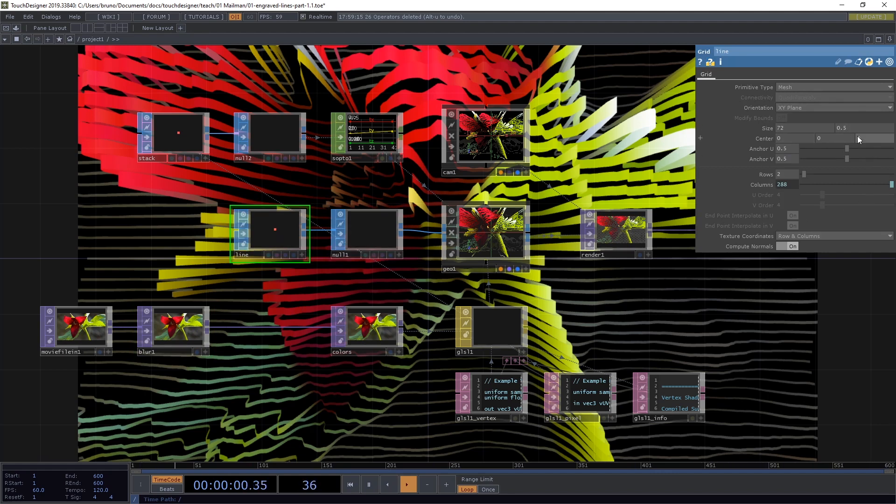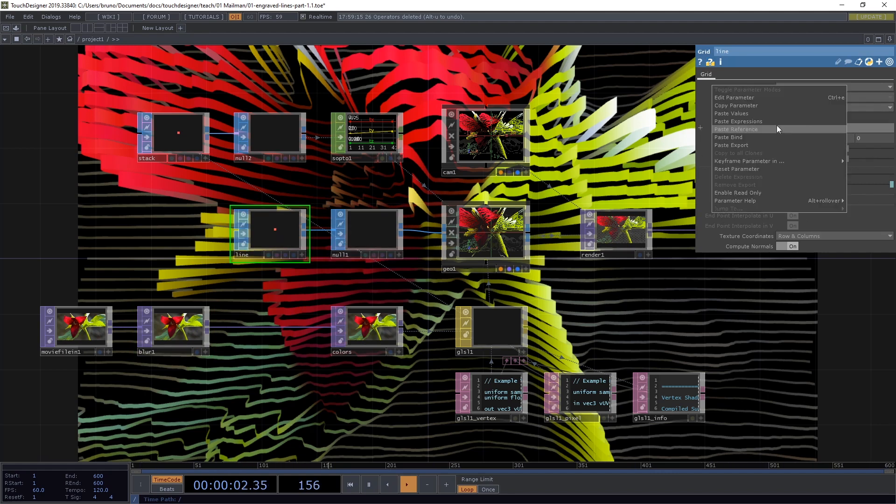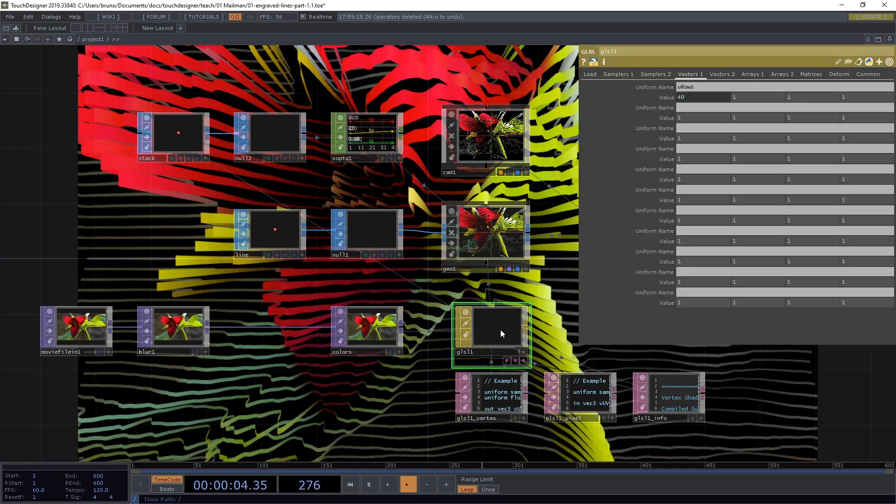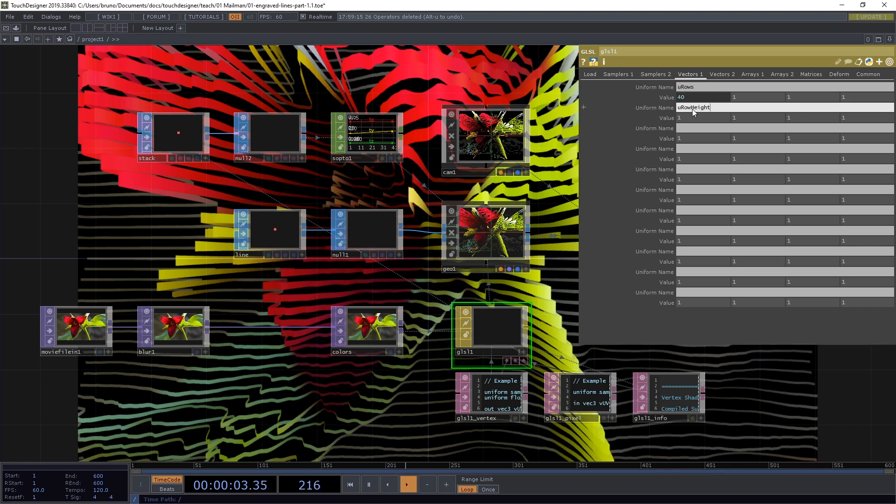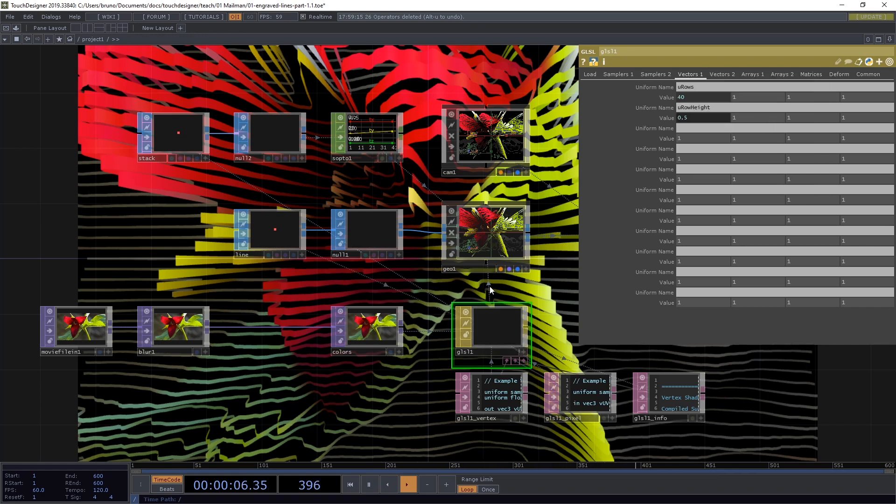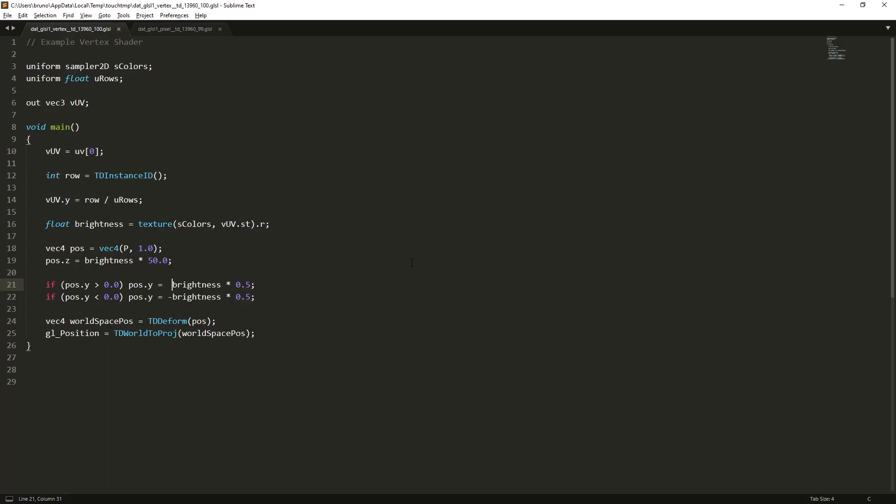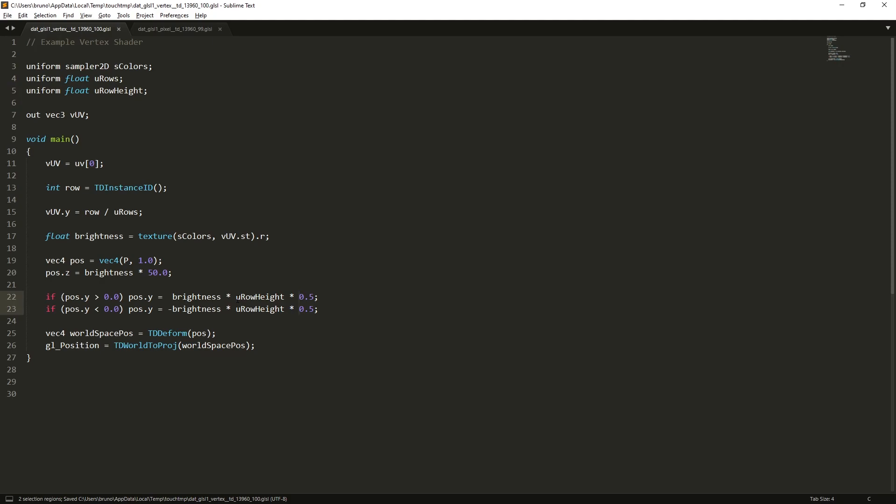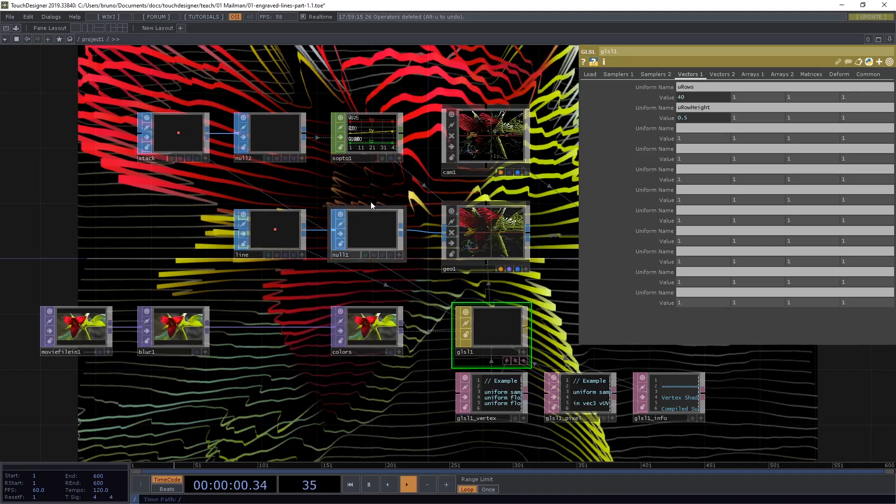Now it's treating the height of the lines as one and we defined it as 0.5. So we need to pass this to our shader. Let's copy this parameter here. Go to our GLSL material and vectors1. Let's create another uniform. We're going to call it uRowHeight. And I'm going to paste the reference. Now go back to our shader and declare that as uniform float uRowHeight. And we use that value in our expression here. And save it. And now we get the correct values here.